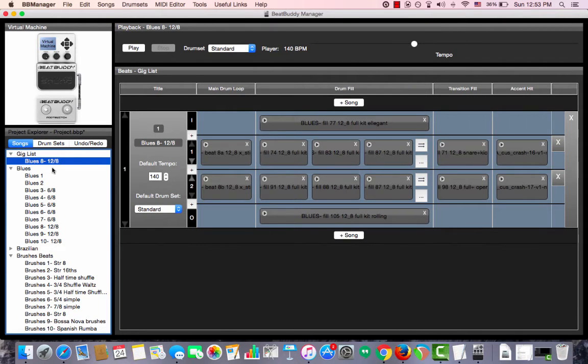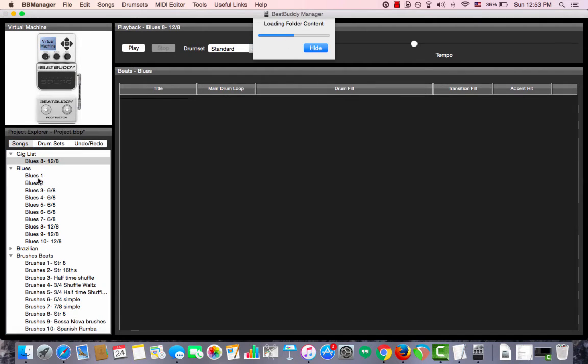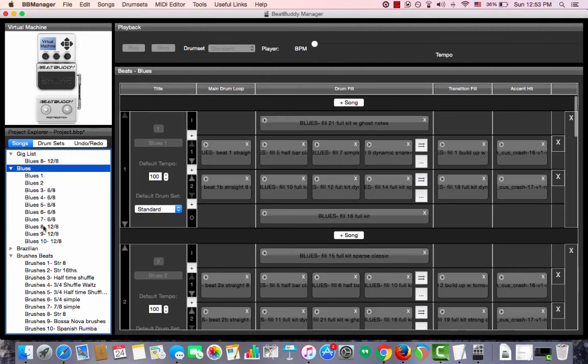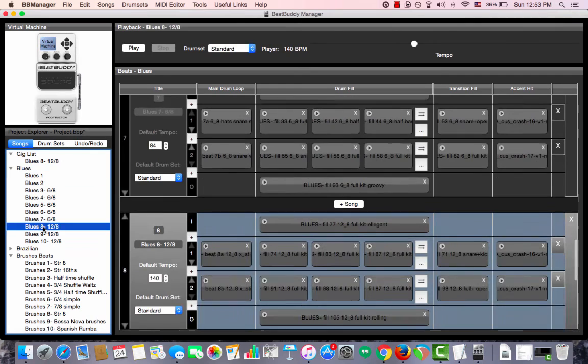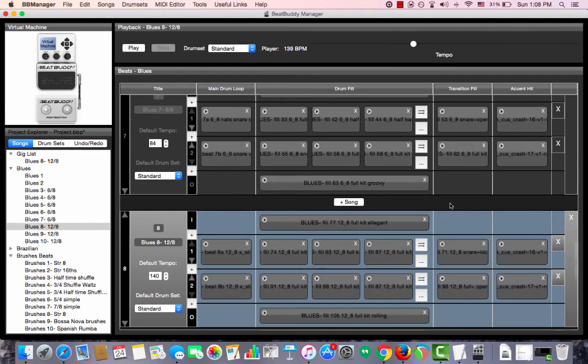As you can see, Blues 8 is in Gig List as well as in the folder Blues. You could use any of the two methods I've shown you to create a setlist of your own.